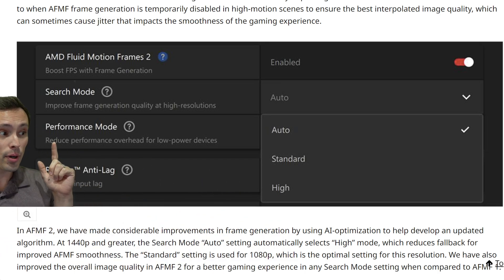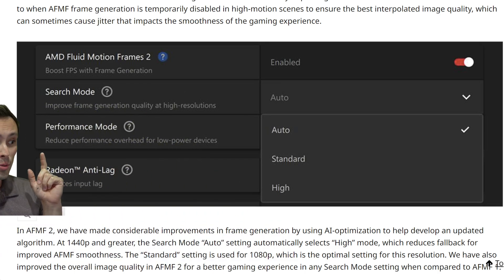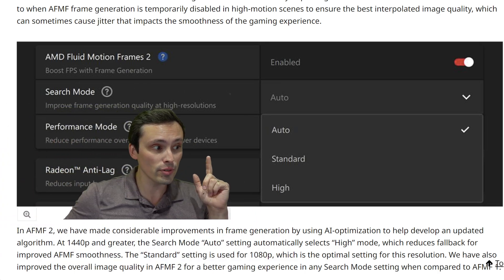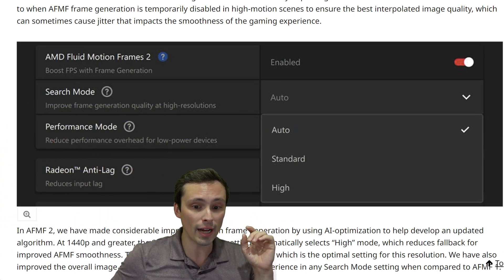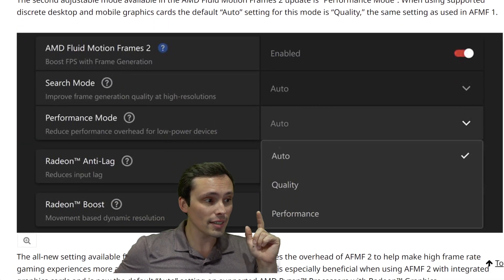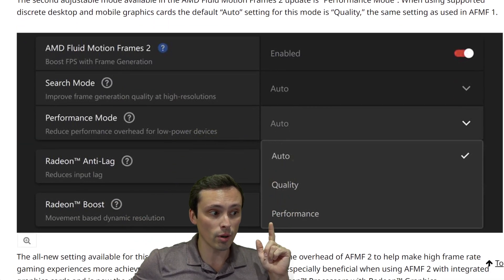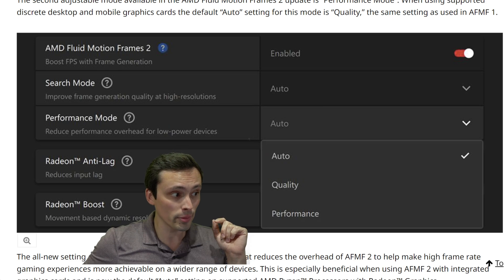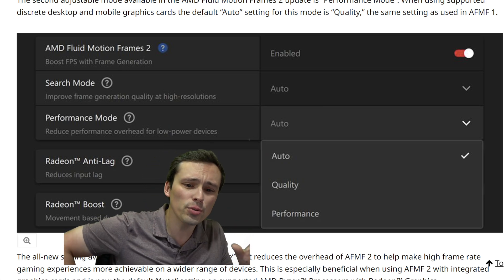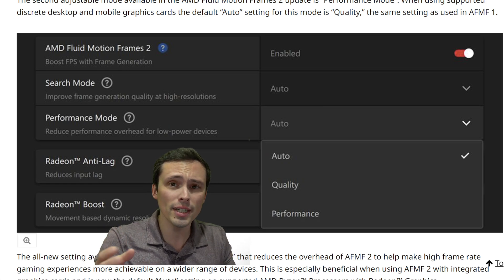We're also getting a performance mode. Why would you want this? It says it reduces performance overhead for low-power devices, and the settings available are auto, quality, and performance.